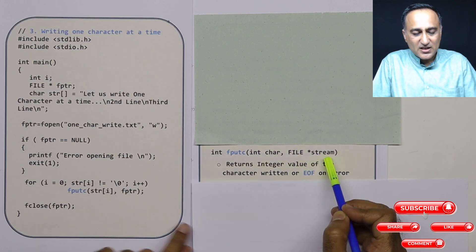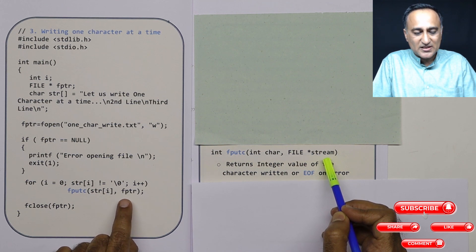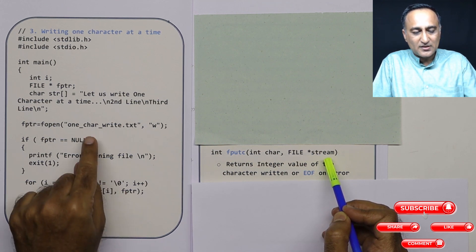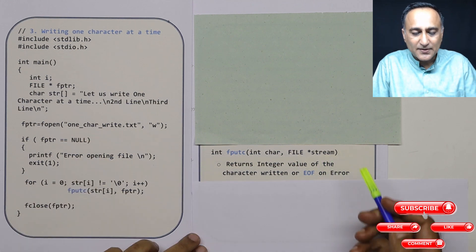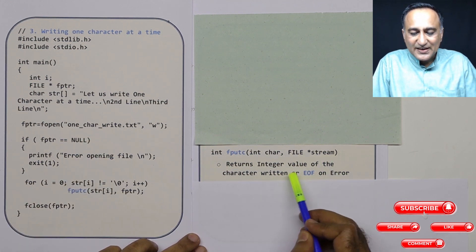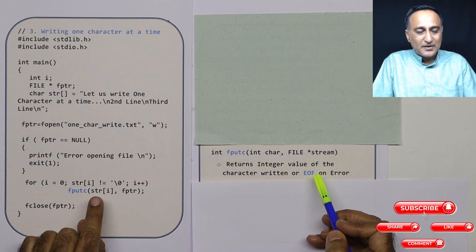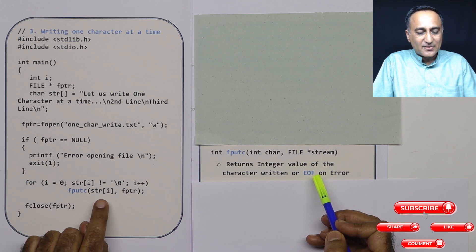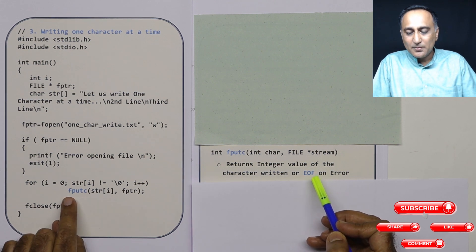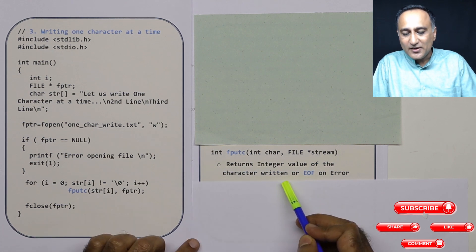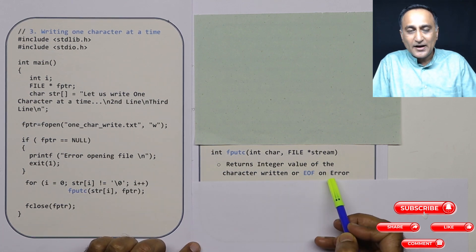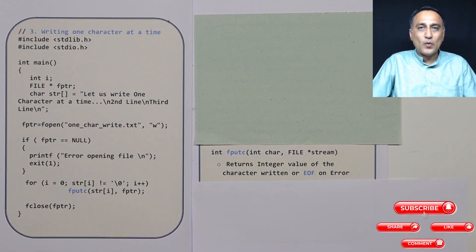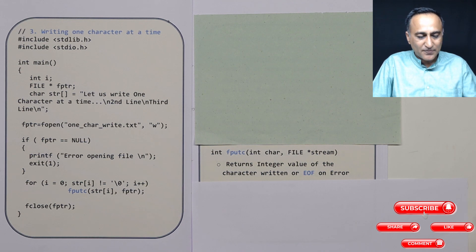Star stream stands for your source of input or output. In this case, my source of output happens to be this particular file on the disk. It returns the integer value. Suppose I'm writing capital A, it will return 65. But if there's some problem writing it, you'll get error or end of file value as the return value.